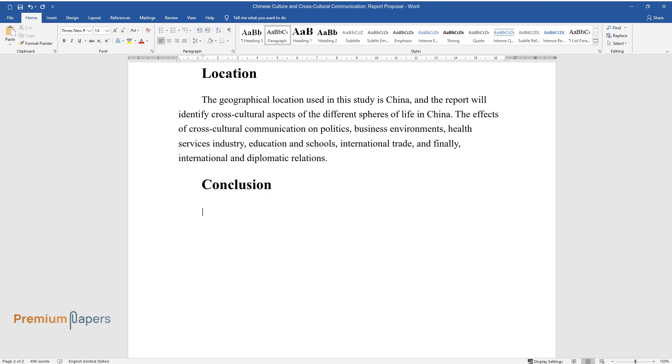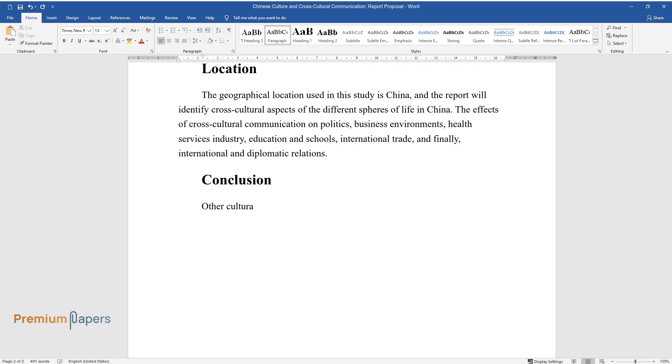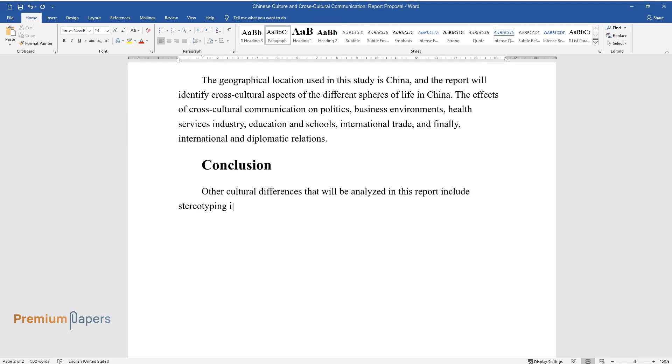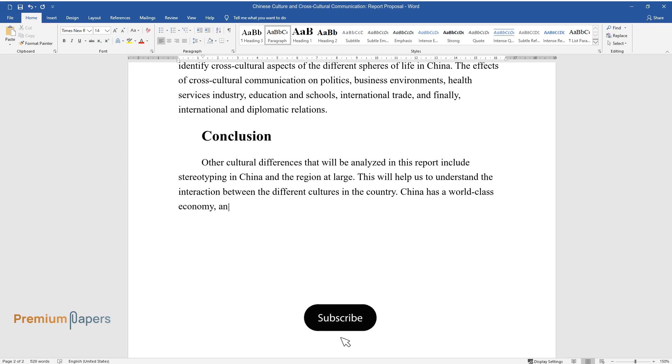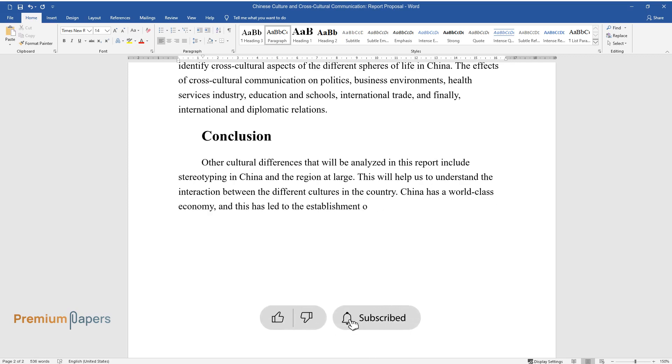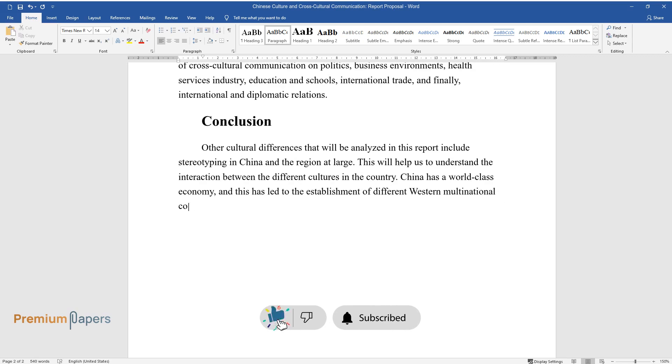Conclusion. Other cultural differences that will be analyzed in this report include stereotyping in China and the region at large. This will help us to understand the interaction between the different cultures in the country. China has a world-class economy, and this has led to the establishment of different western multinational corporations in the country,